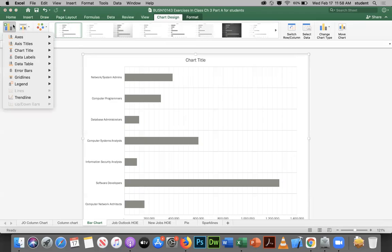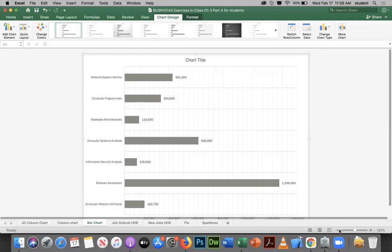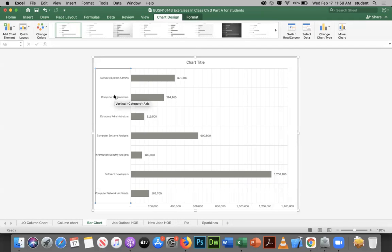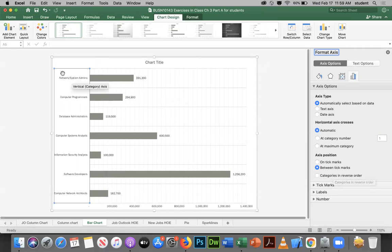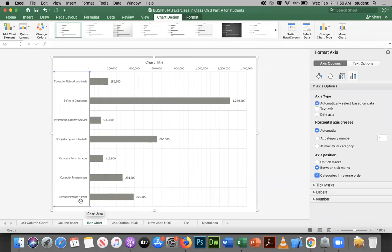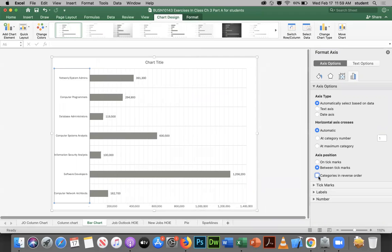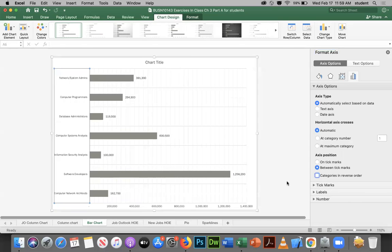For bar charts it's helpful to add data labels — select the chart, add data labels at Outside End so viewers don't need to read the axis values. In the Format Axis task pane for the vertical category axis, 'Categories in Reverse Order' flips the category order. However, note that this also moves the numerical value axis from the bottom to the top of the chart, which may or may not be desirable.